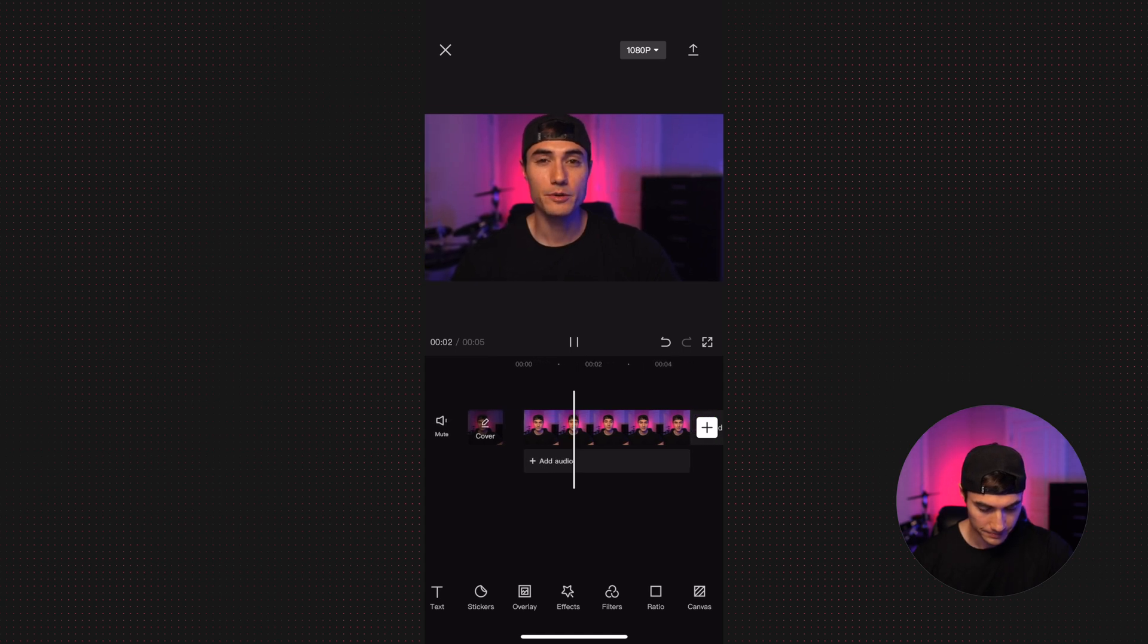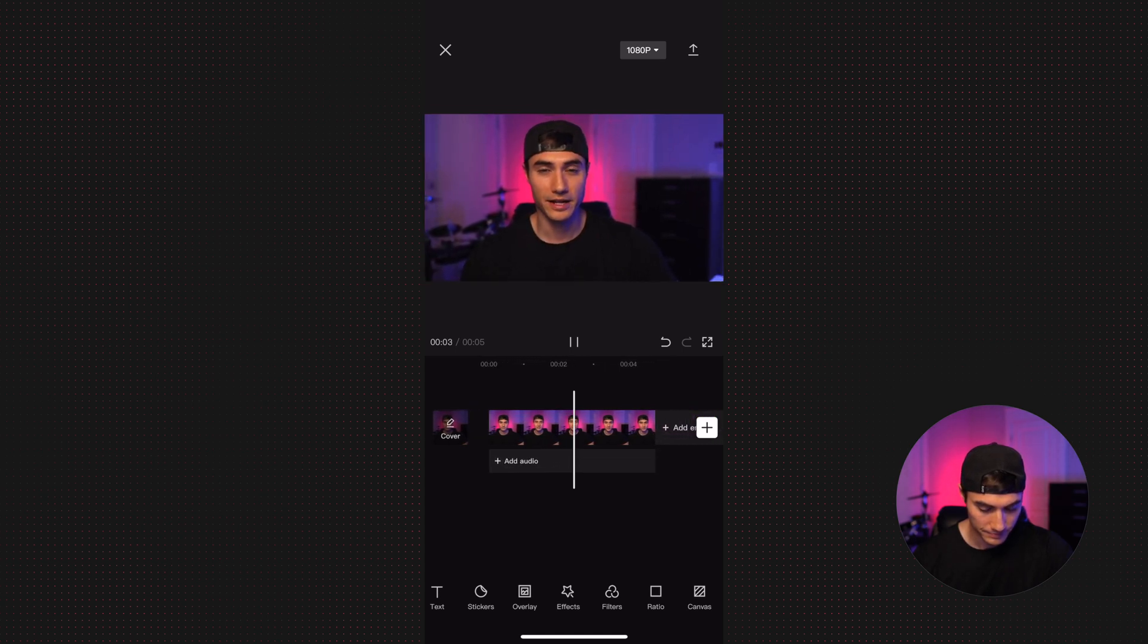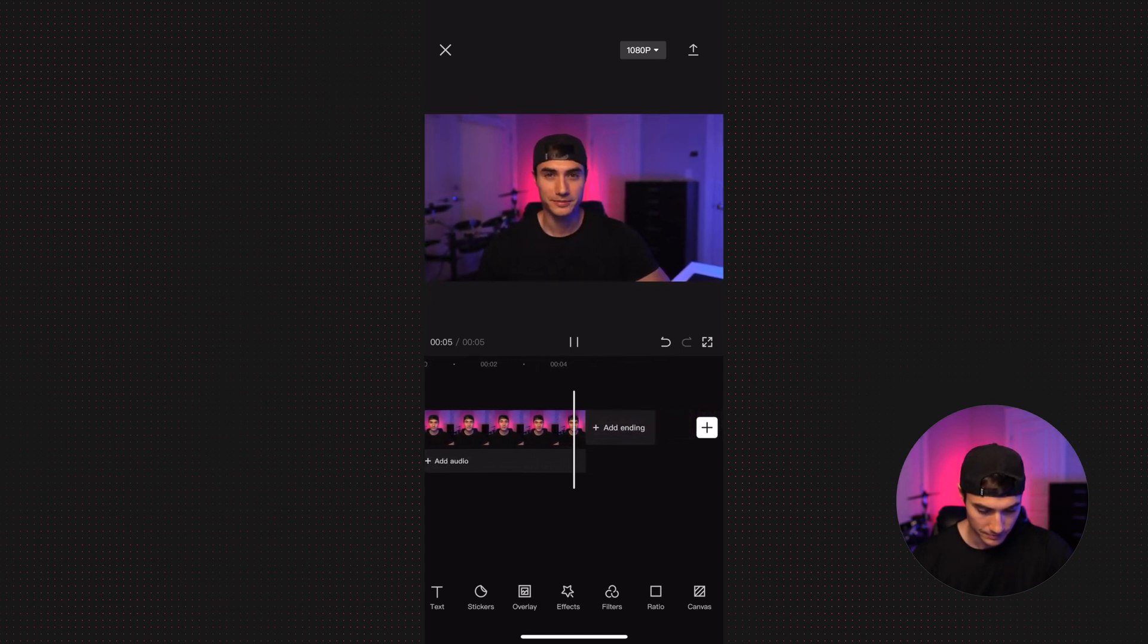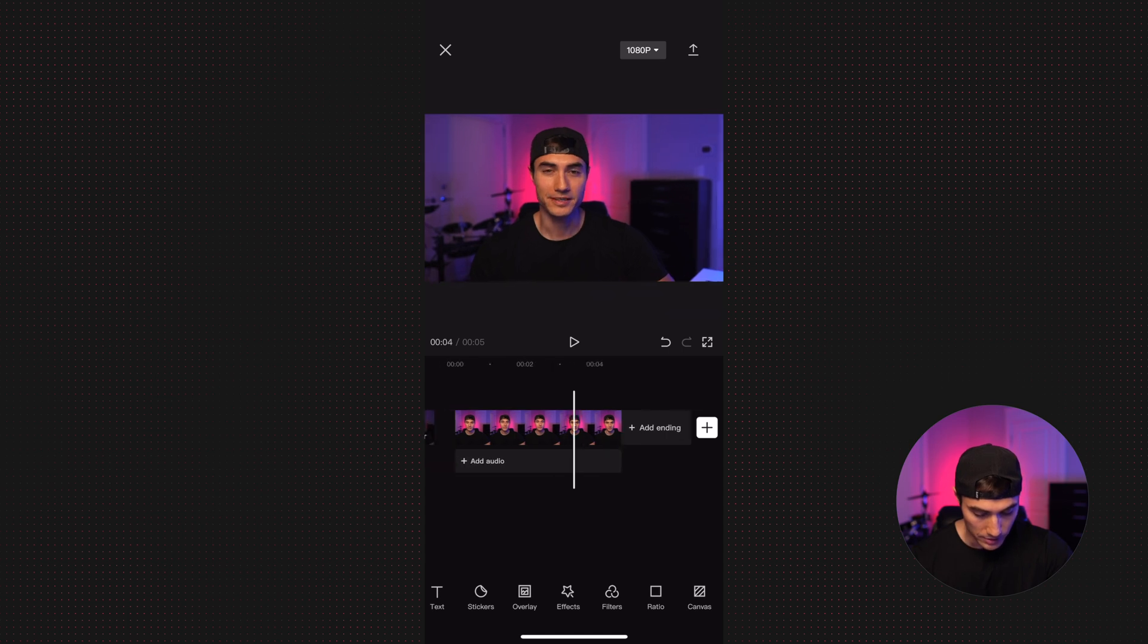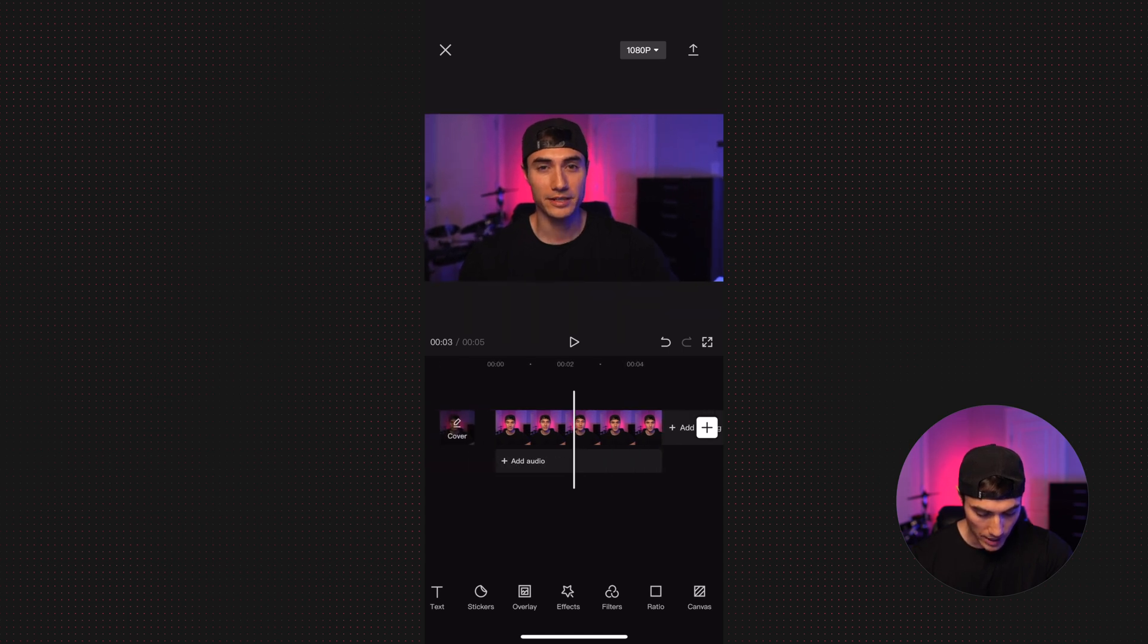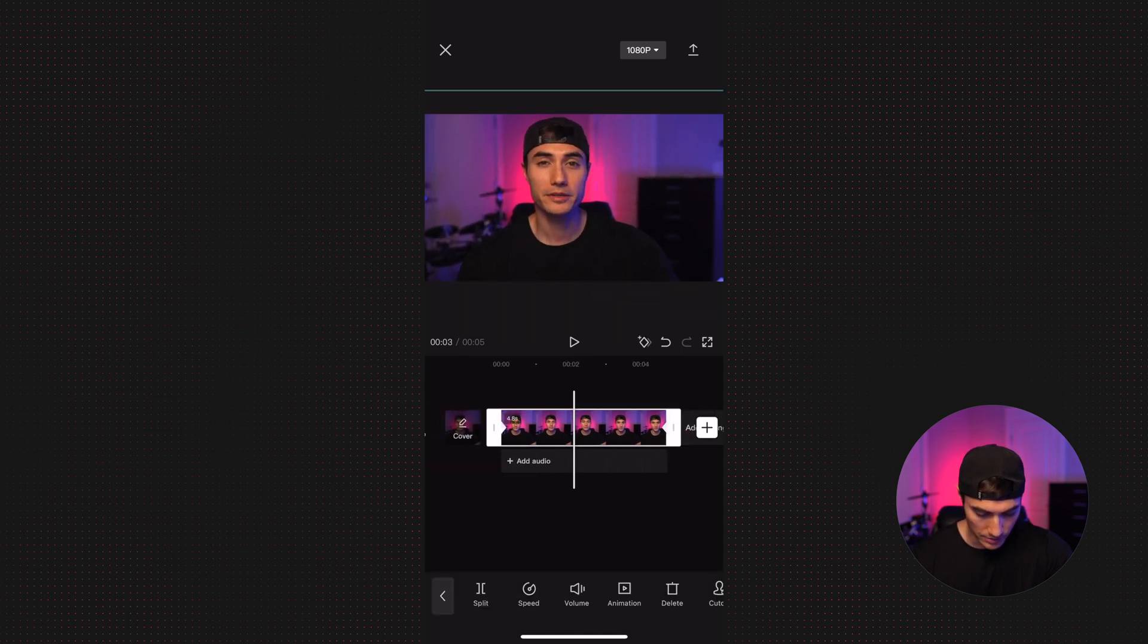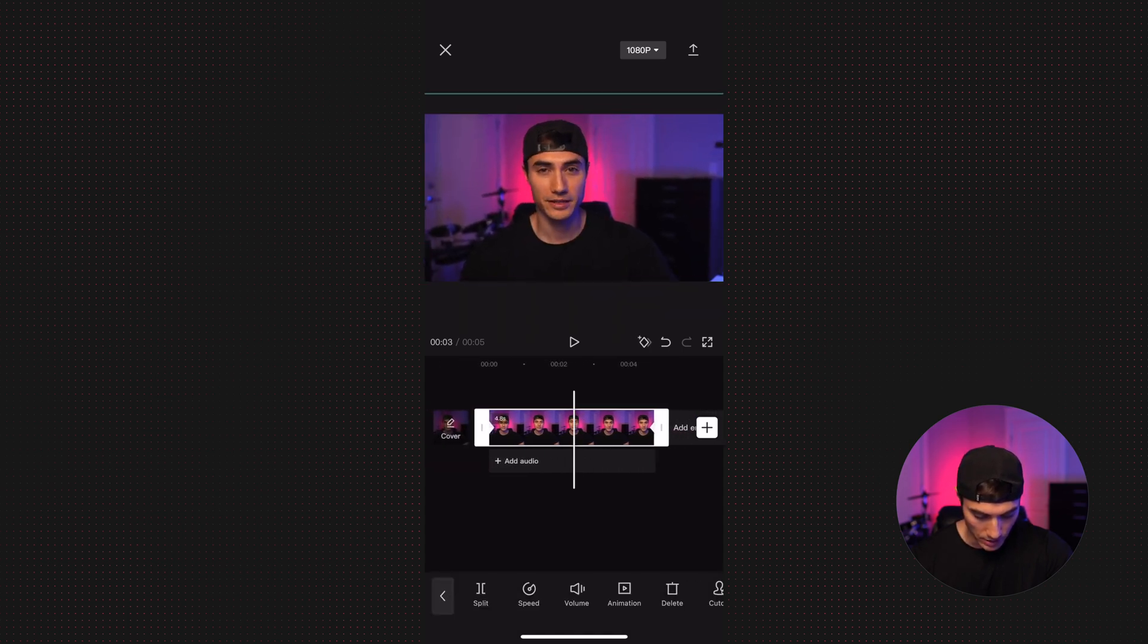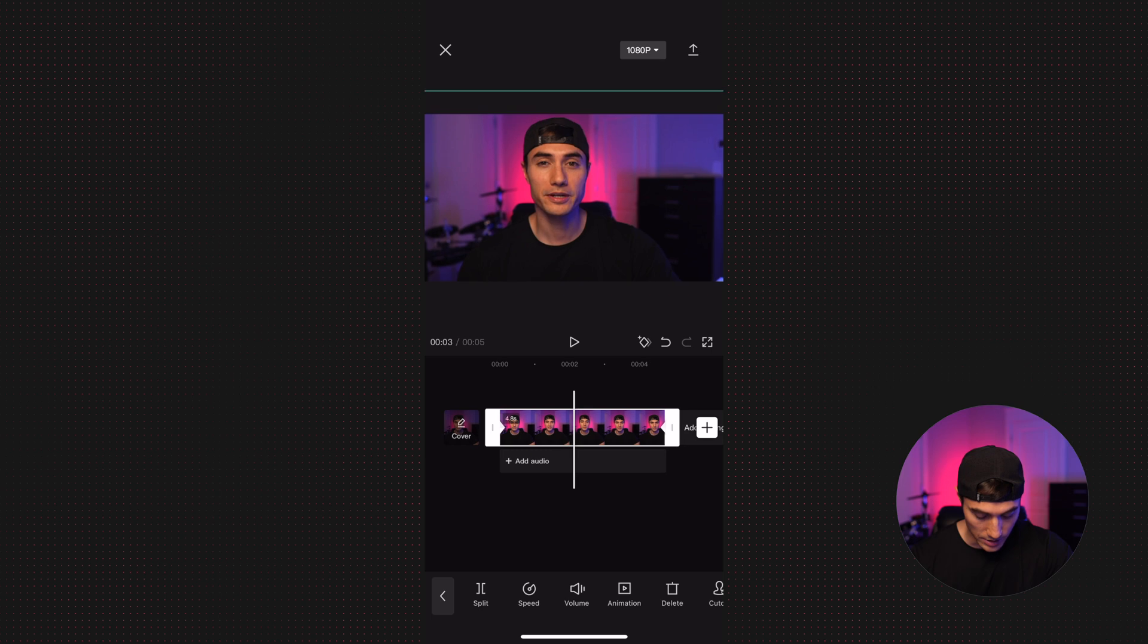Boom. There you go. So now if we want to add something else different, let's do a keyframe in the middle, for example.